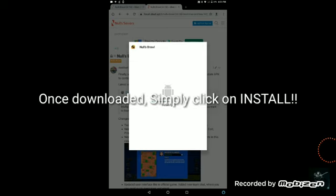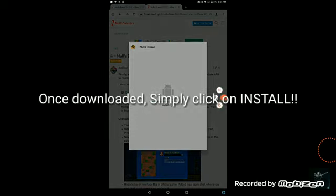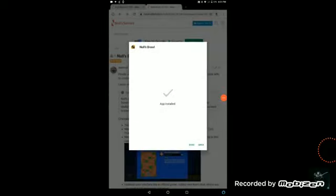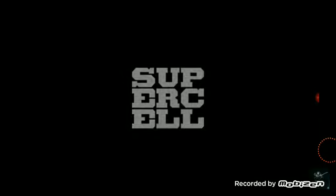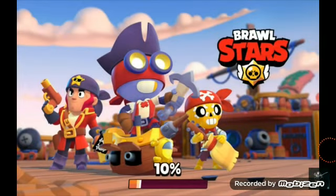Once downloaded, simply click on install. It will get installed. Now open the app and enjoy.